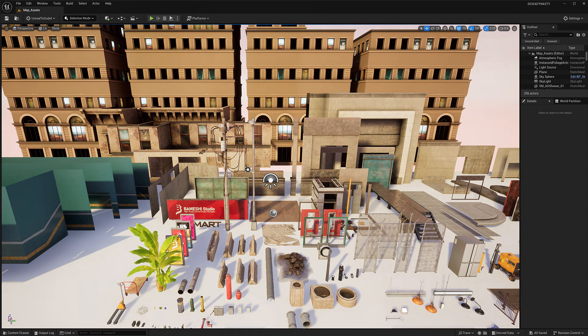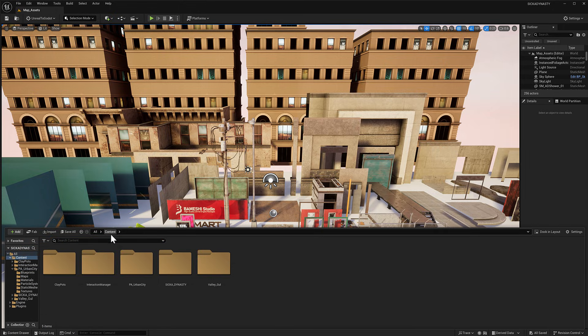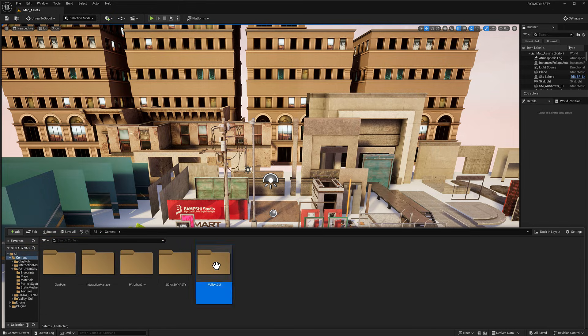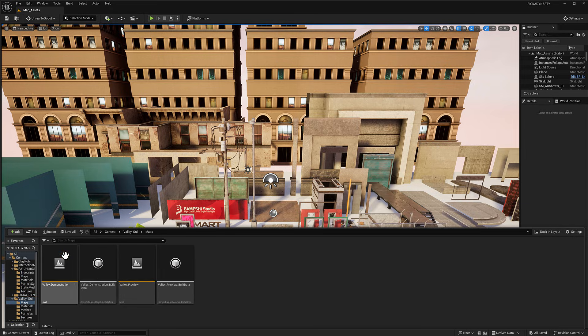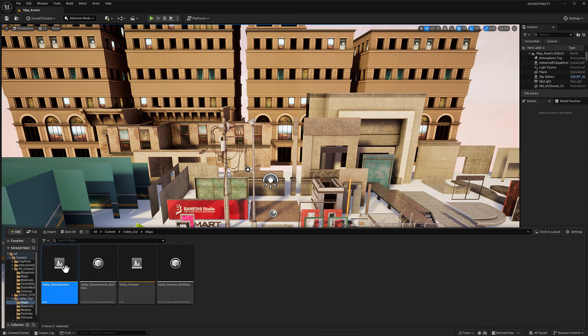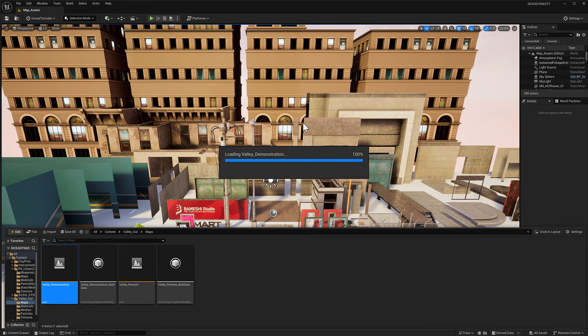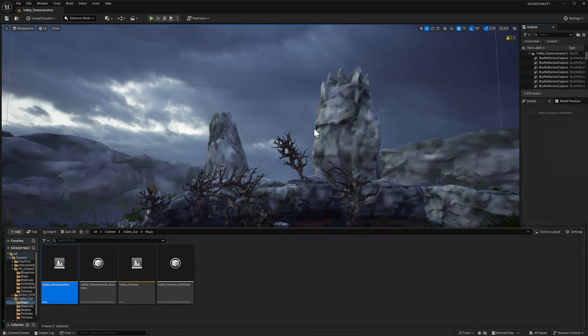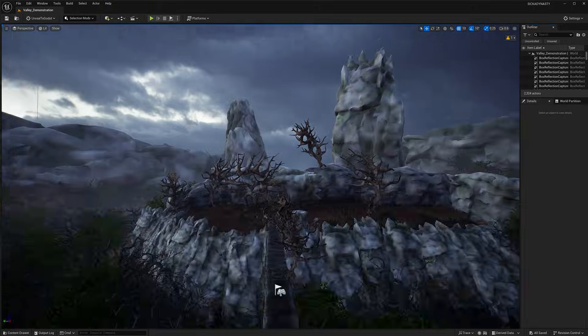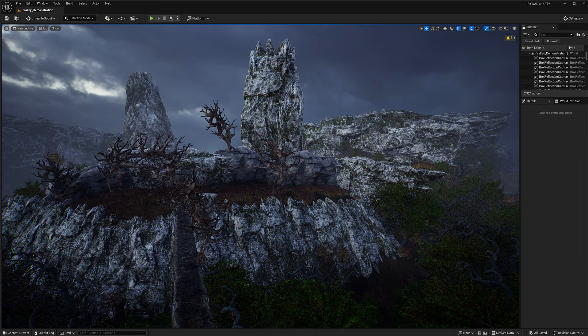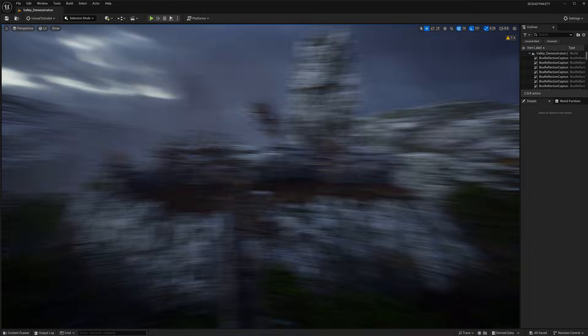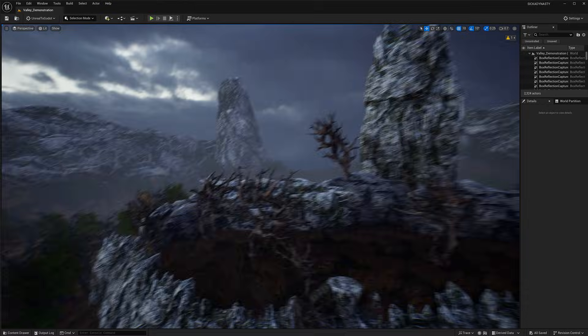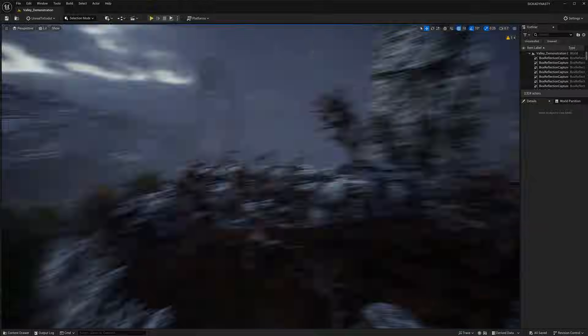This next one here is for Unreal Engine and Unity. It is the Valley of Something or Other. Let's go check out the demonstration of this one. It is another 3D environment. You can go to the Fab Store and actually download the Unity Asset version of it instead if you are using the Unity Game Engine.